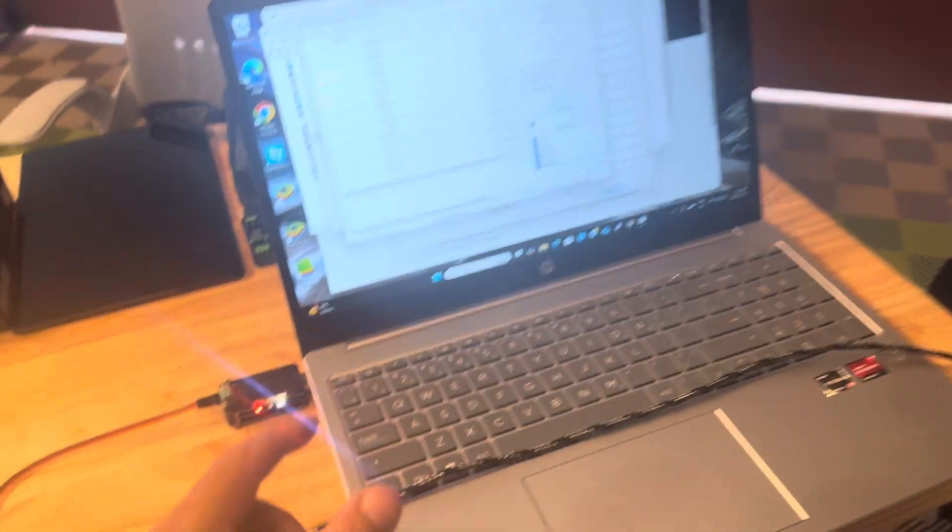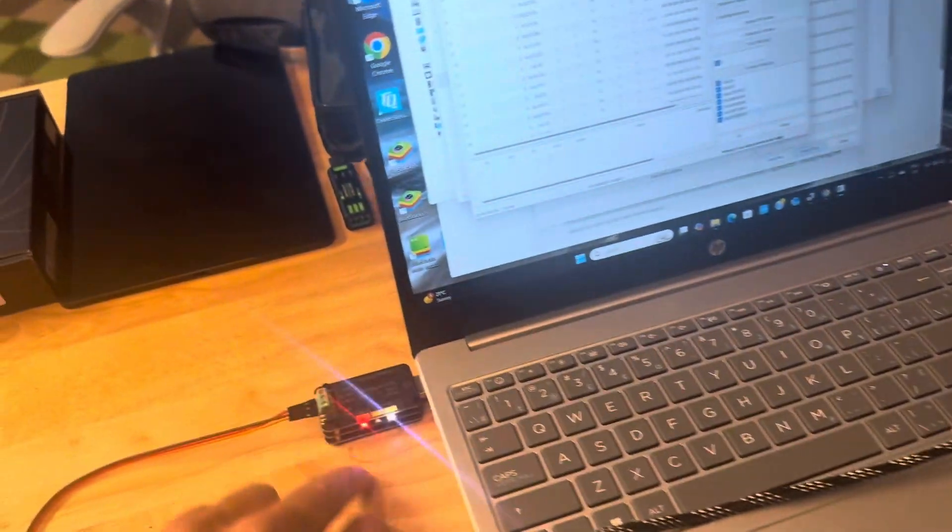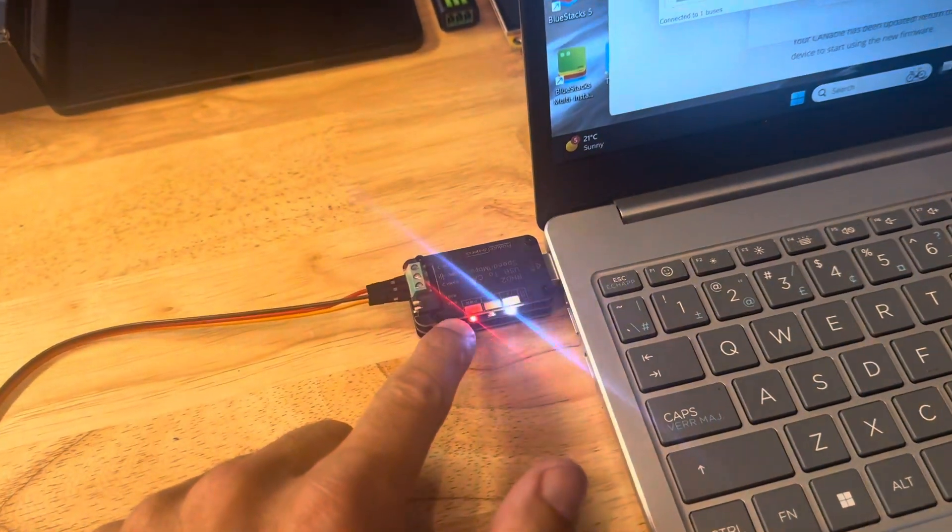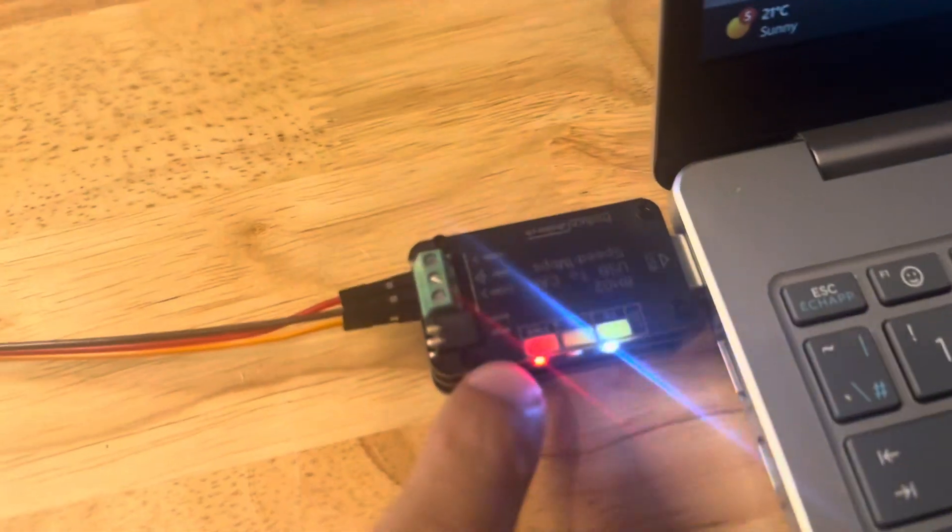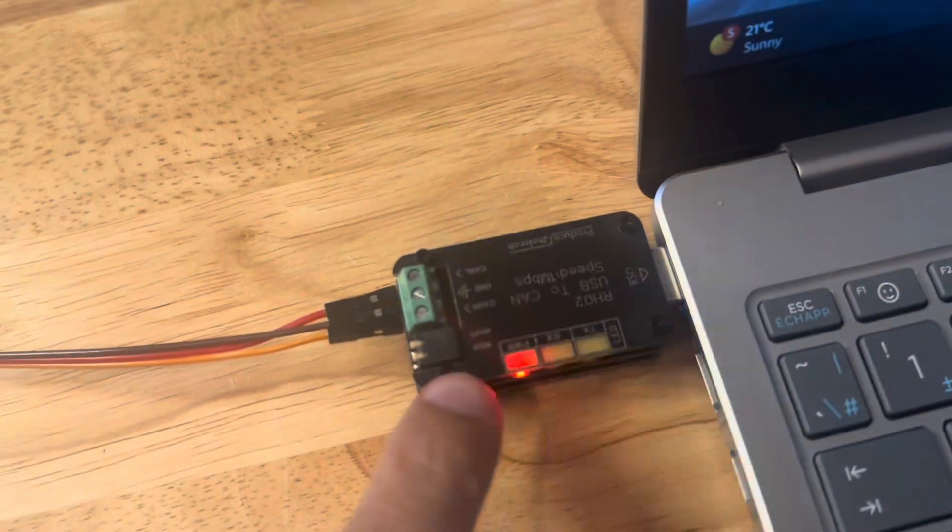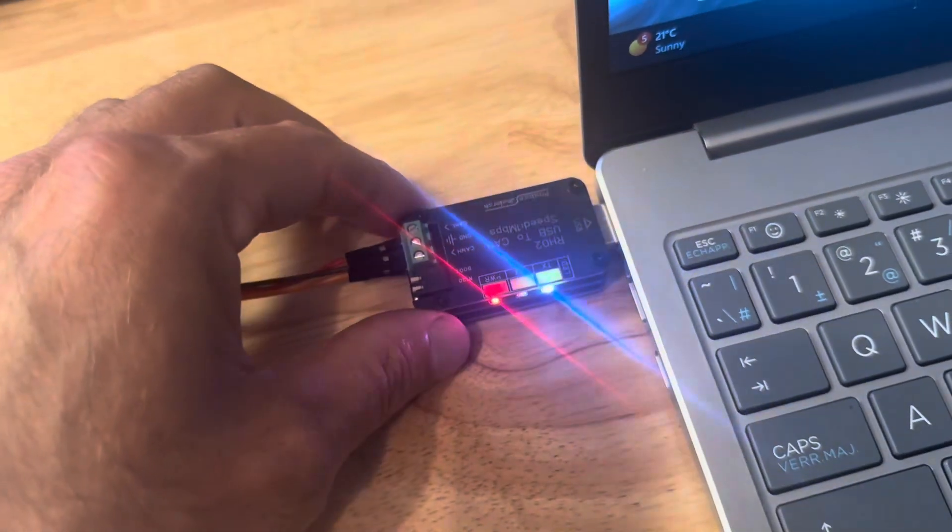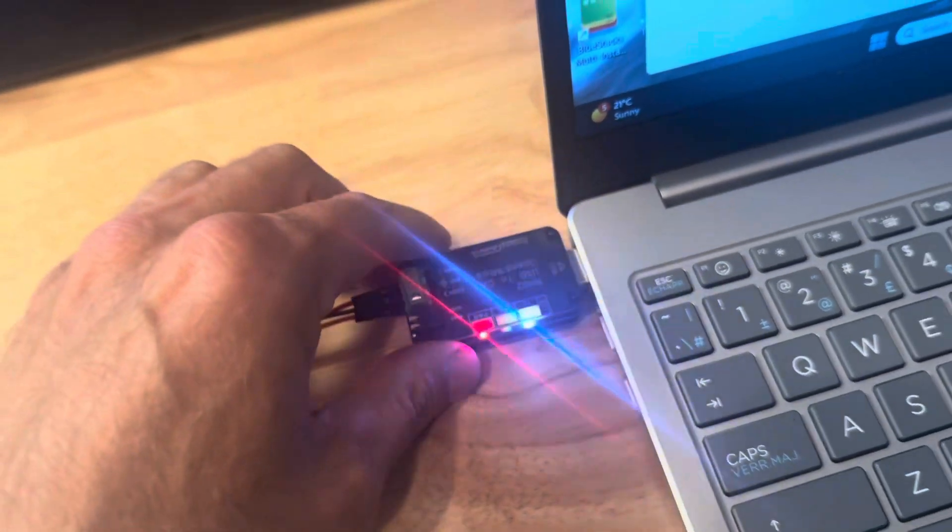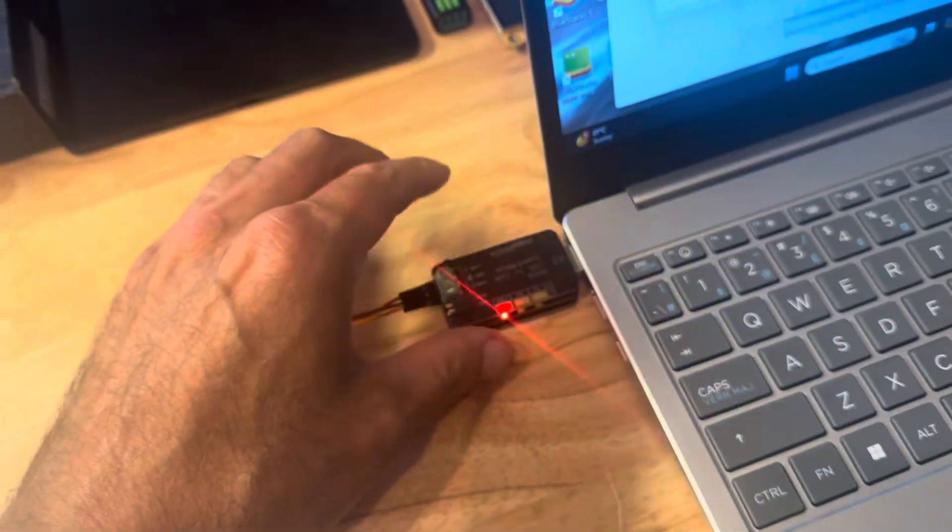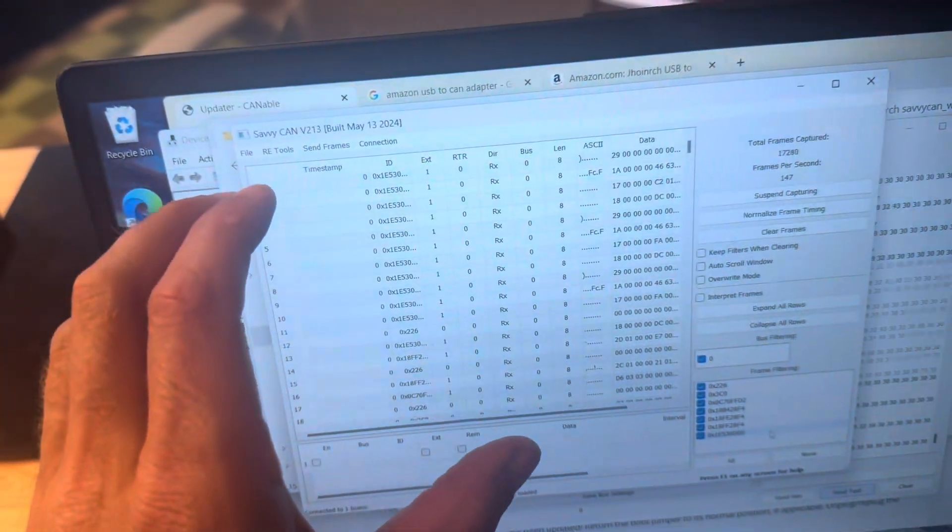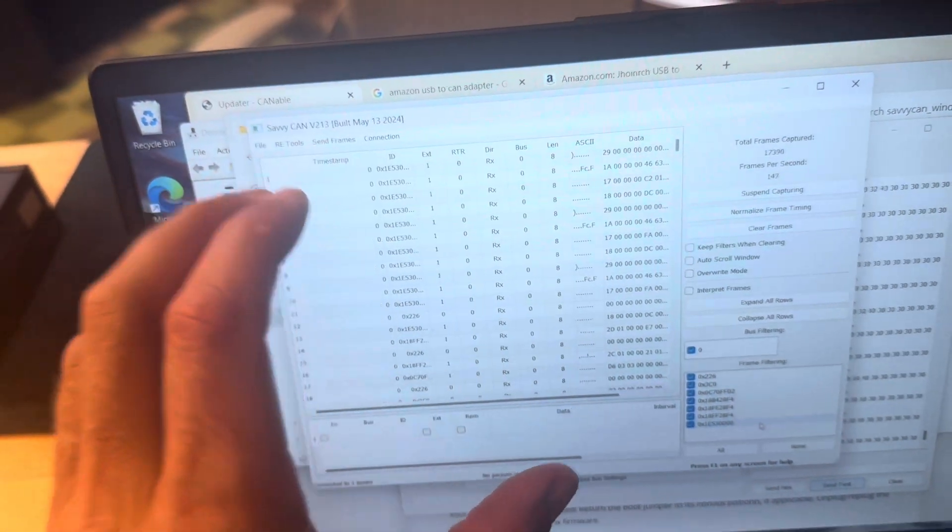Okay, so this is a magical moment. I finally, after about two days, got this Amazon special USB to serial cannibal adapter to send data into SavvyCan.